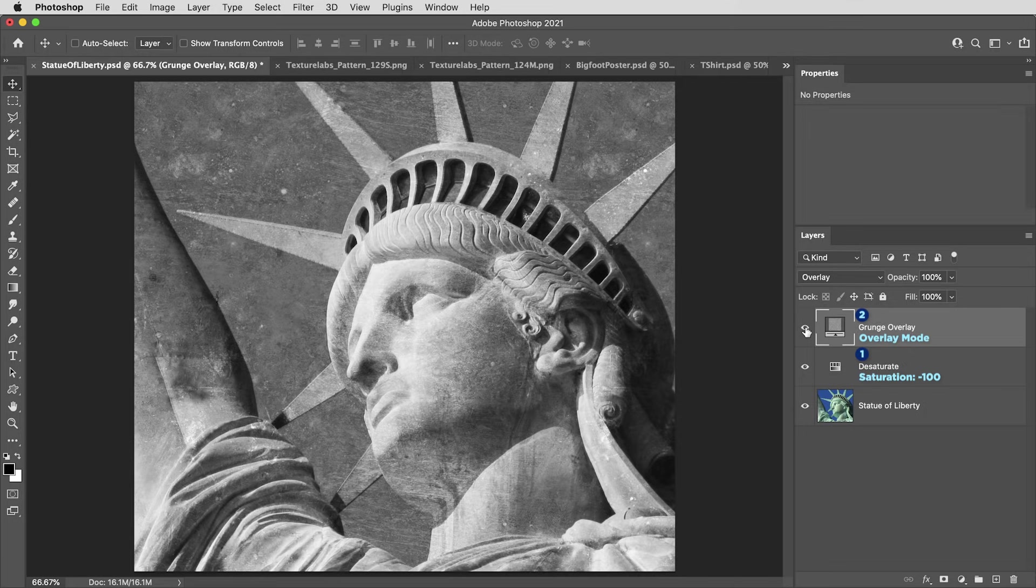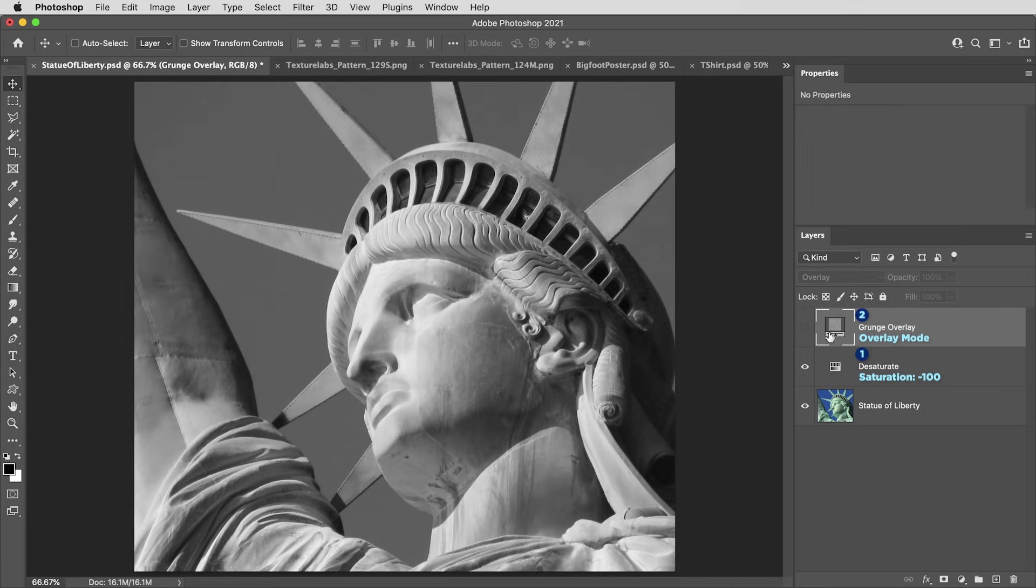For the moment here, I'm going to turn this layer off. I want to show you guys how this next layer works without any kind of interference.